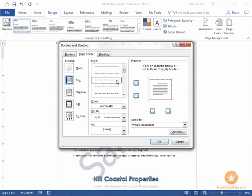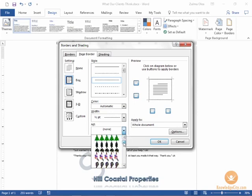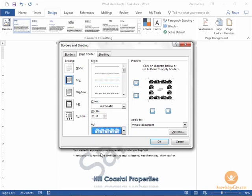Now if you wanted a more colorful or a more fun and attractive marketing document you do have some graphics to choose from under the art section. Perhaps Hill Properties has an open house or an event that they want to celebrate. Here's an image that matches that theme. I'm going to go ahead and select the house.